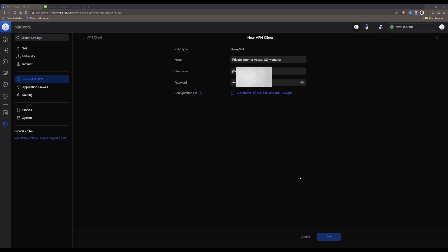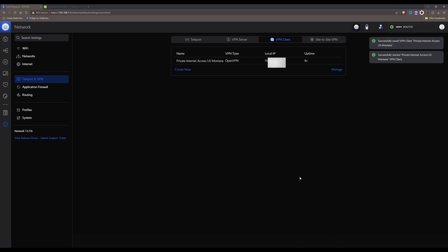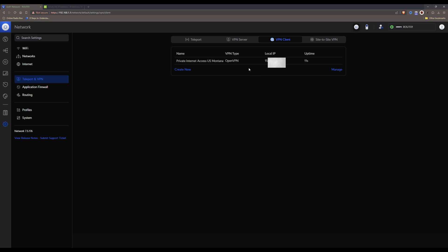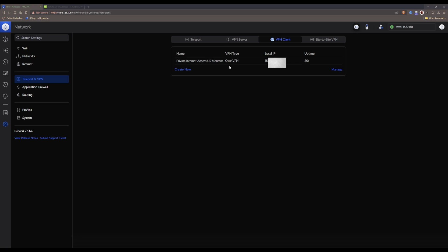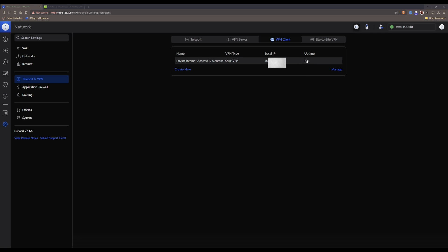This will make a connection to your VPN service and you should then be presented with your screen showing the name of the VPN client, the VPN type which should be OpenVPN, your local IP address which is now your Private Internet Access IP — in this case an address located in Montana — and the uptime timer showing how long the connection has been established.